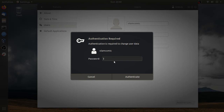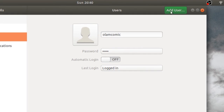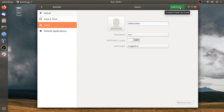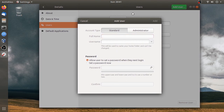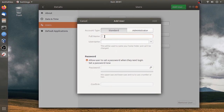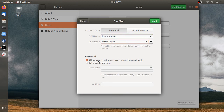Click on the password. The password type is a password. We created a standard account.